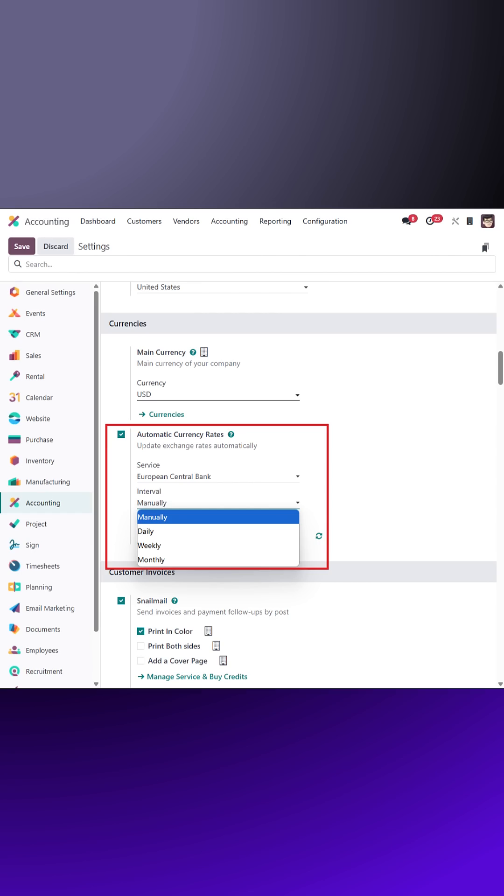To keep exchange rates up to date, enable the automatic currency rates feature. Choose a service provider and set the update interval: daily, weekly, or monthly.